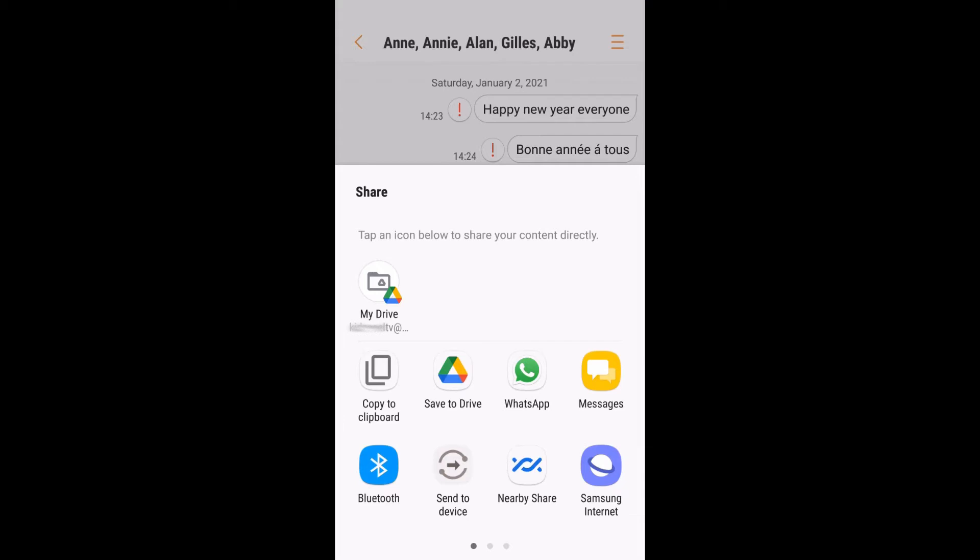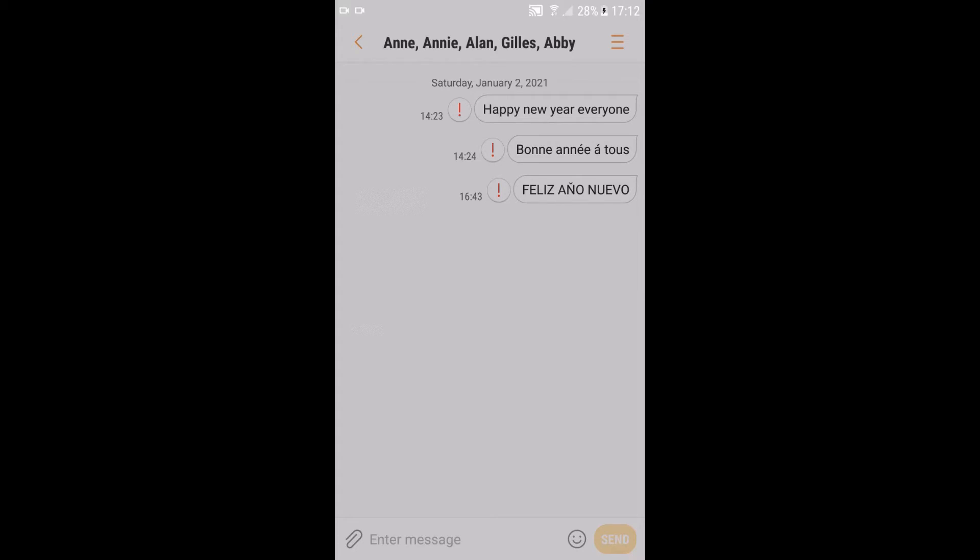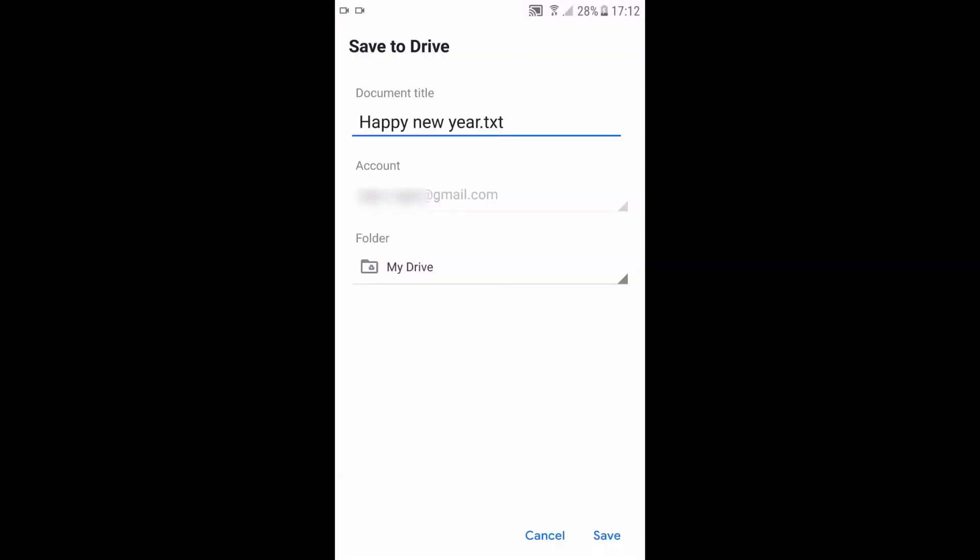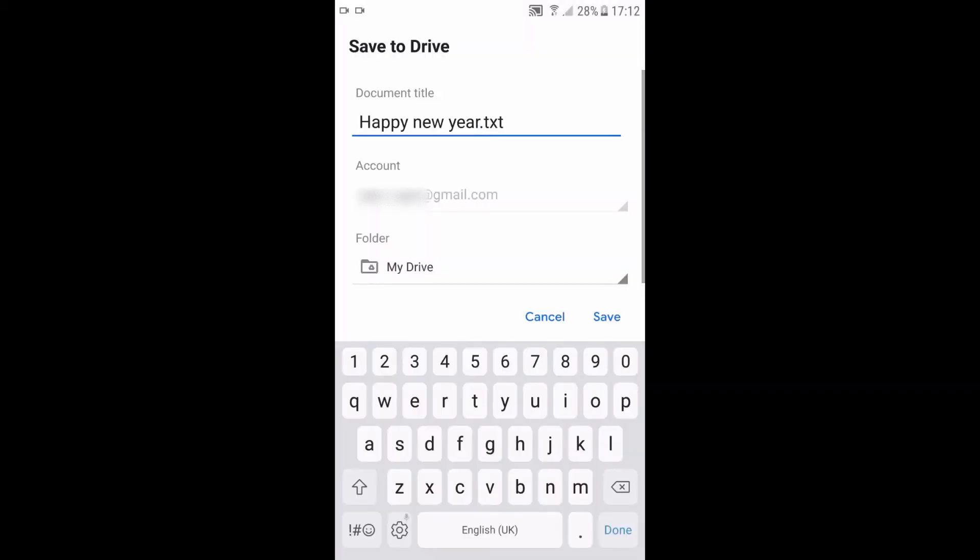So just tap save to drive. You will get this pop-up. You just put a title, name it whatever you want to name it, and save.